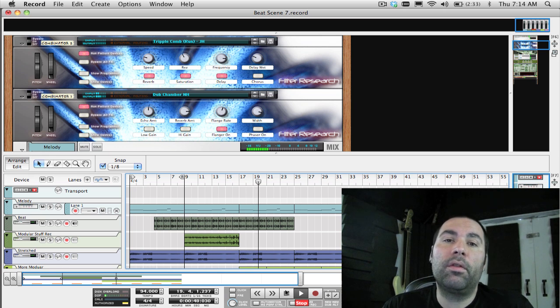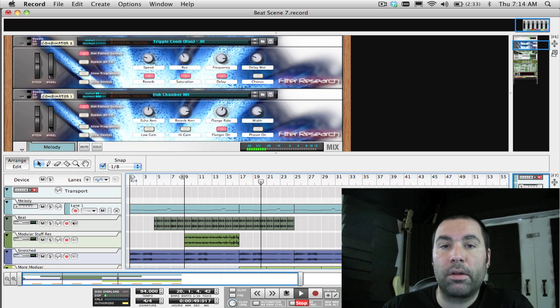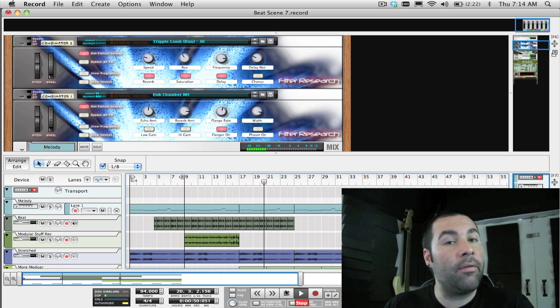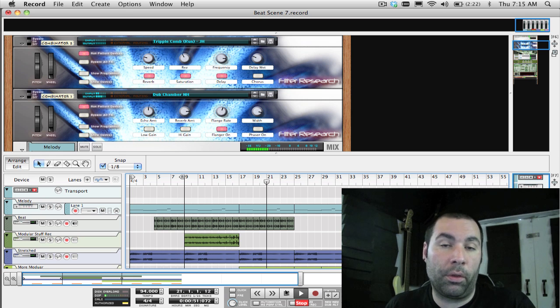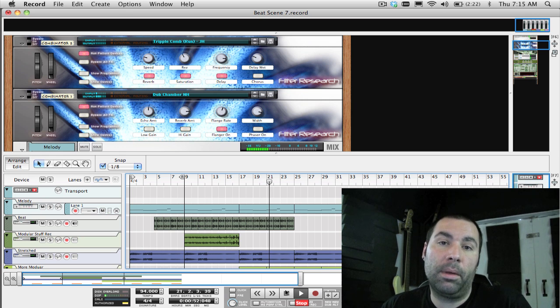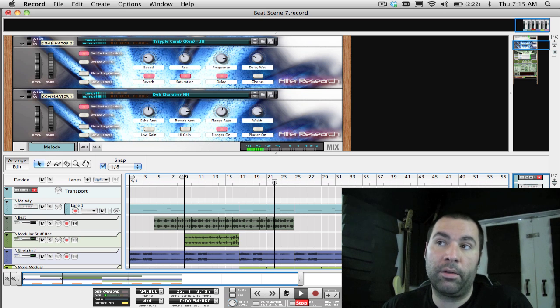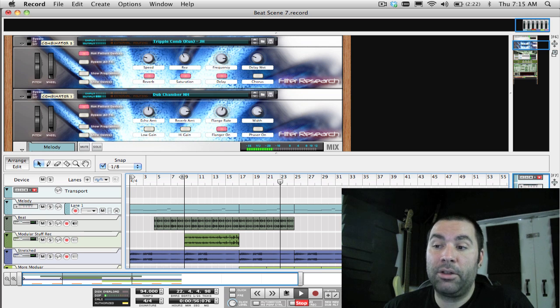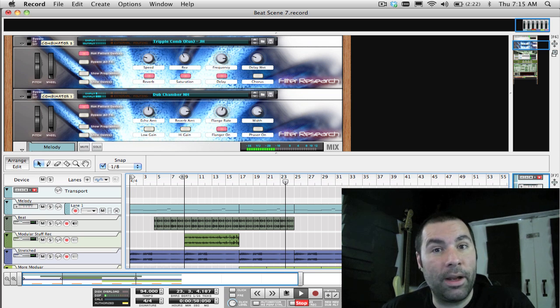I'm going to be using Record for this tutorial, but of course everything that I do with Thor can also be applied to Reason version 4 as well. There's a lot of patching and routing to do here, so let's get right into it.